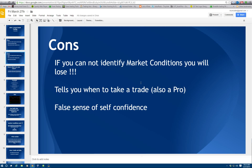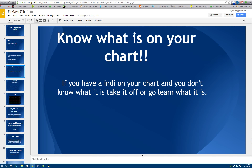I get hit up probably two or three times a week by someone saying, I have a great system, it works, but now all of a sudden I can't make money anymore. It tells you when to take a trade, which is a con but also a pro, because some people don't understand price action. The third thing is it gives you a false sense of confidence, which affects people's money management. They get so confident running a 10 or 12 win streak and they throw their money management out the window, then don't understand why they're losing.